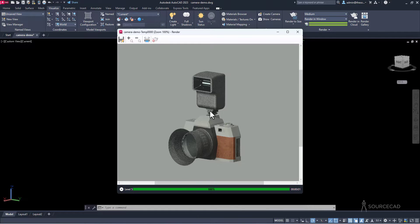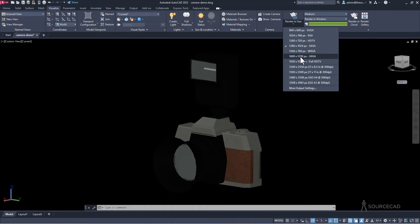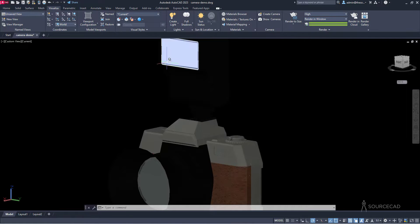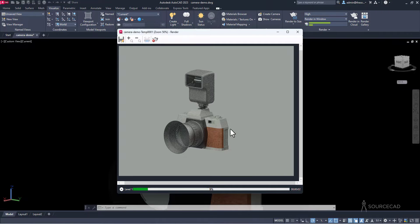The result looks quite good — there is room for improvement, but it's a good starting point. For even better quality, try 1600 by 1200 size and change the render preset to High. Click Render to Size again — it will take slightly longer but the quality will be better. With trial and error and more custom materials, you can create textures and renderings that look super realistic. Given enough rendering time, you'll get stunning results.